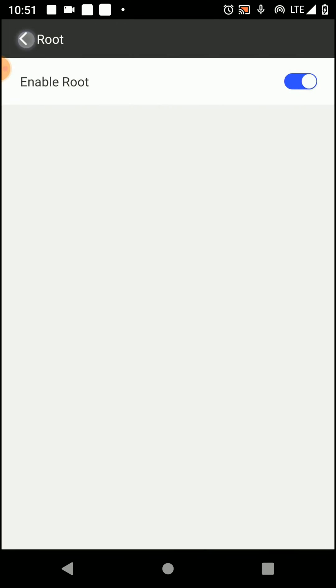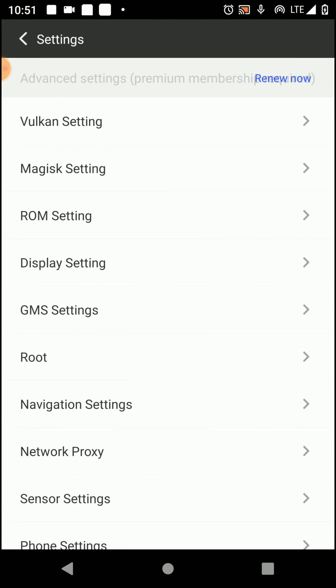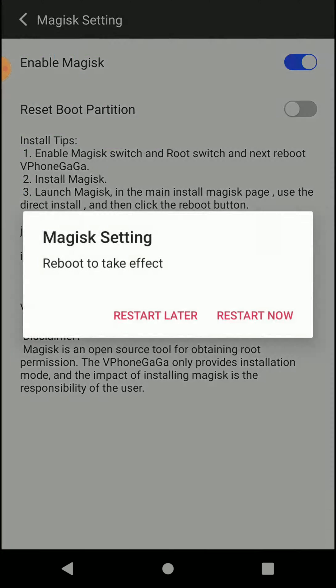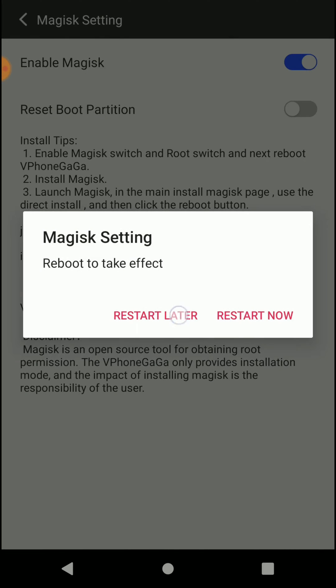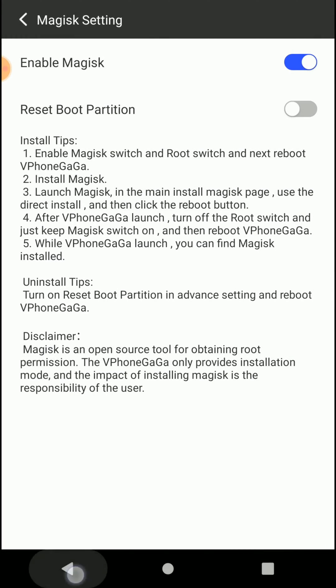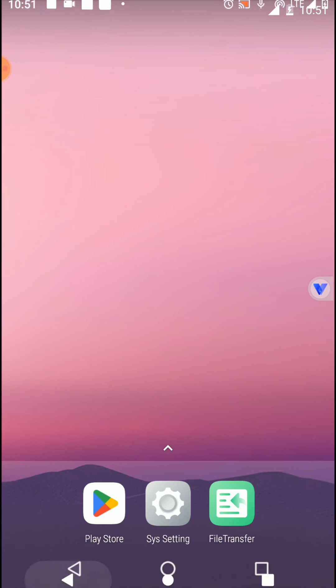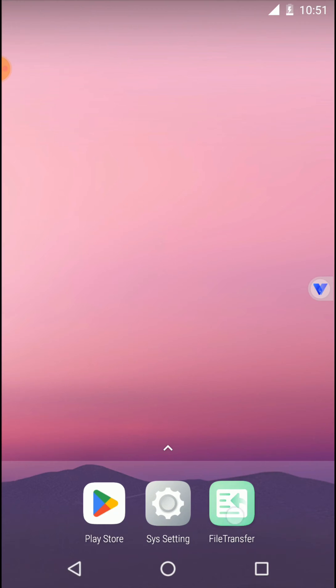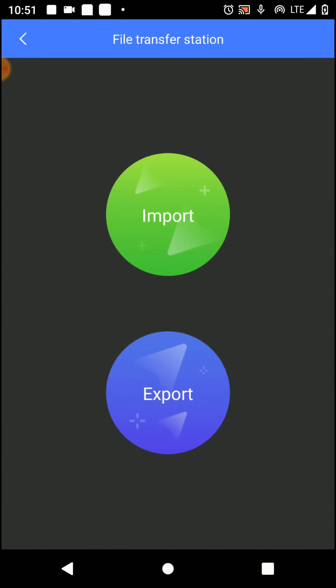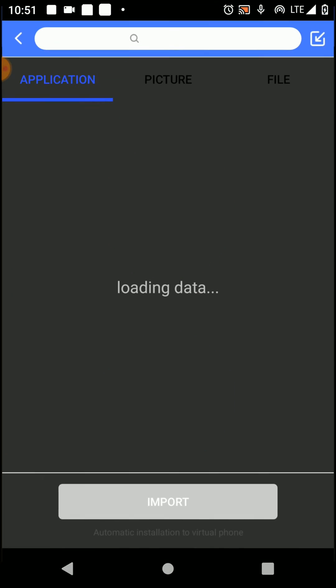Press the back button and go to Magisk settings. Then you need to enable this one and click on restart late option again. You need to open your file manager and import Magisk Manager 25.2 version like this.